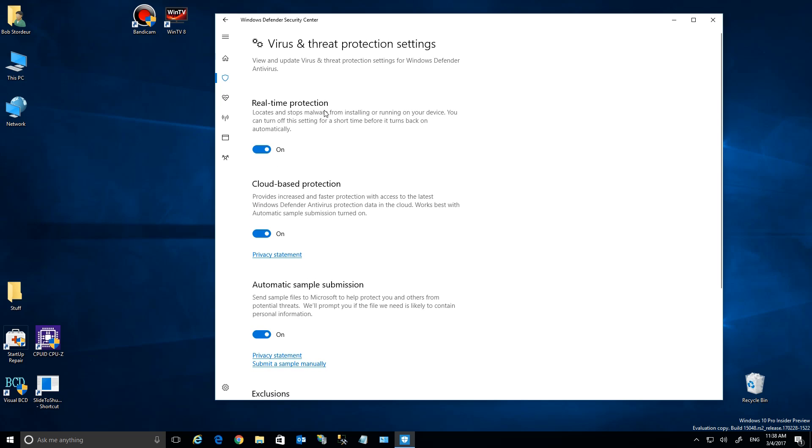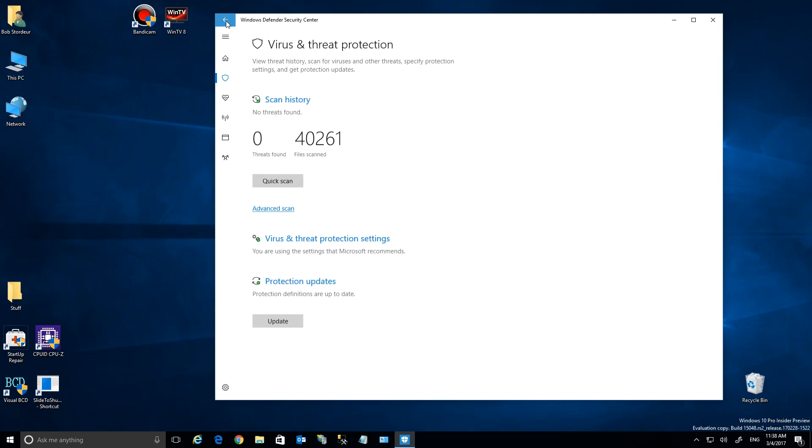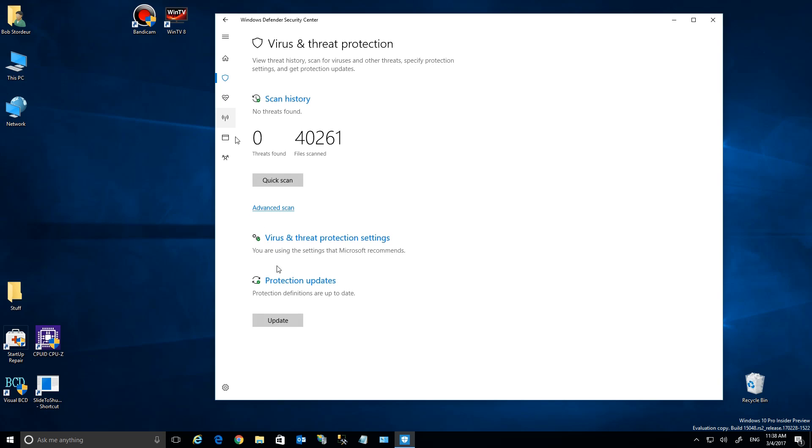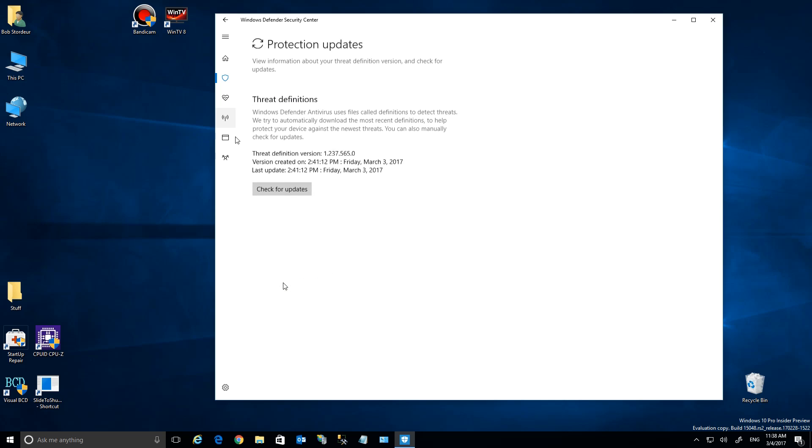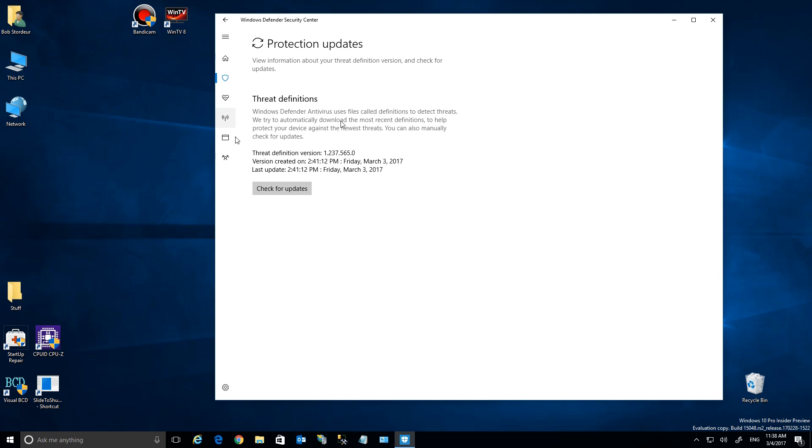And here's your settings. Real-time protection, cloud-based protection—that means it has the antivirus protection data in the cloud, so as long as you're connected to the internet, you can use that. And the automatic sample submission. Each one of these has a privacy app because you're going to be sharing data. Unless you're a privacy worrier, I wouldn't worry too much about it.